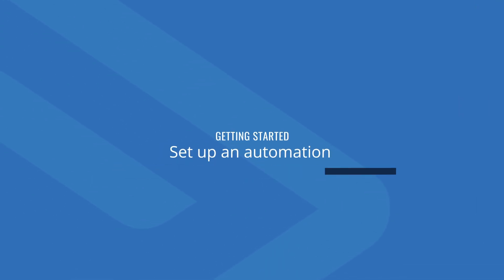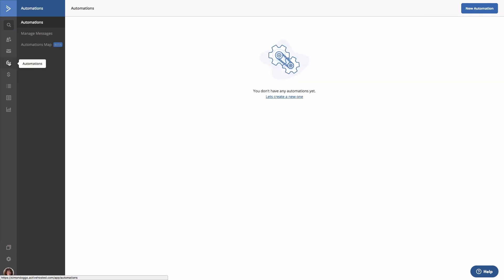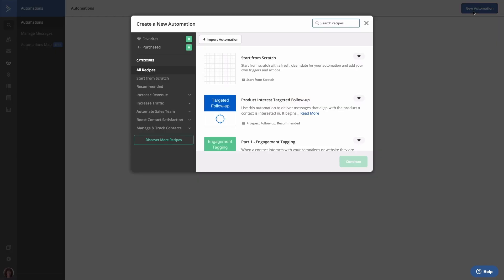Next, let's set up an automation that emails these contacts whenever they're added to your list. To do so, select Automations. Go ahead and click on the New Automation button in the upper right. In this pop-up, we're going to select Start from Scratch. We invite you to browse our recipes in your free time. Now select Continue.